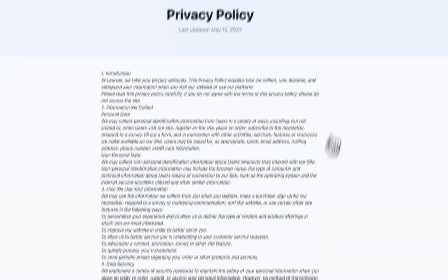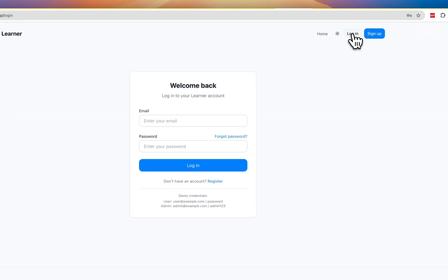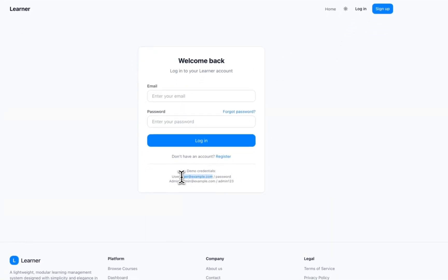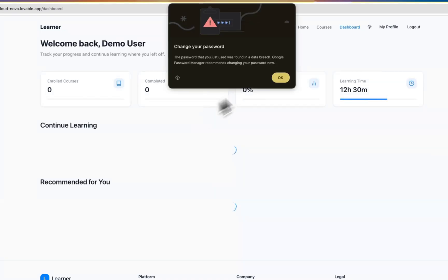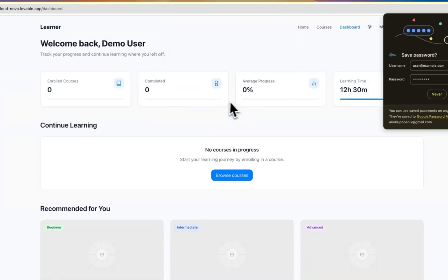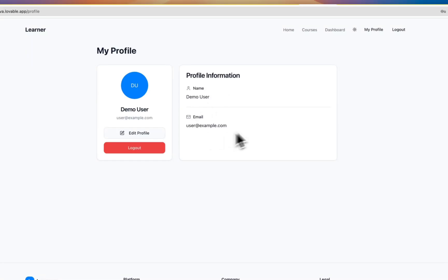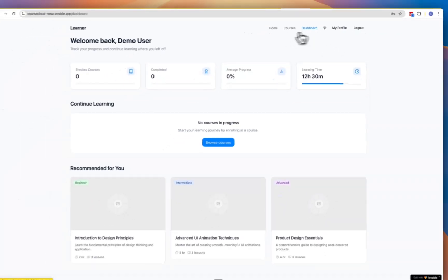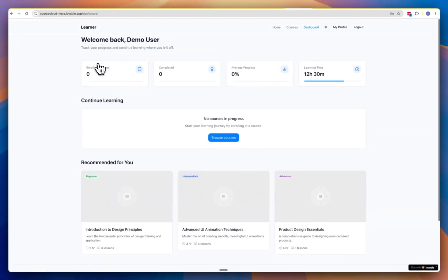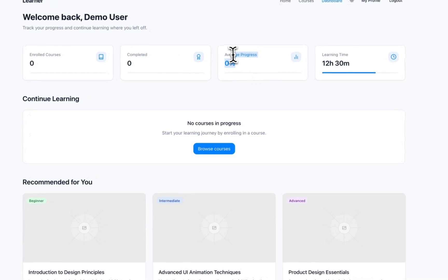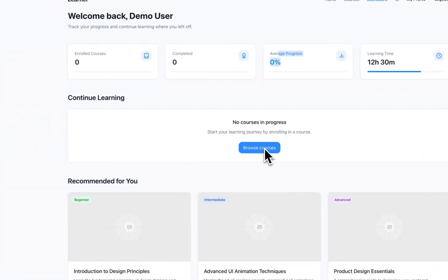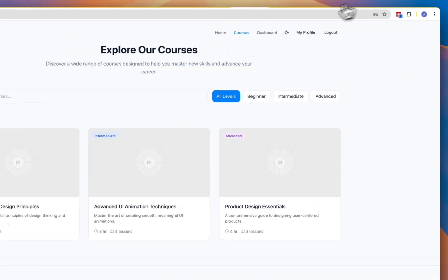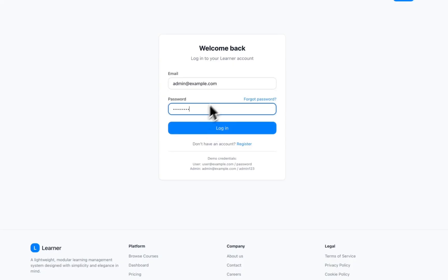We go over to login, put the dummy credentials in. Login - that's going to take us straight to back to the course page. We've got my profile for the dashboard. You've got enrolled courses, completed progress, learning time, and then any courses that you add or browse to add them. Then we log out.